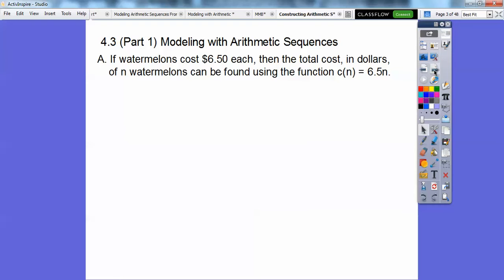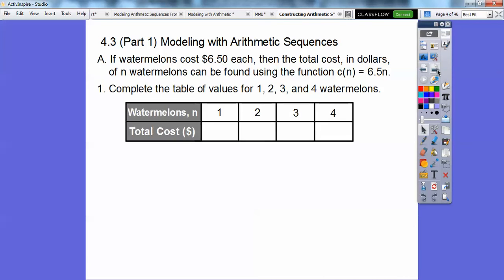So if watermelons cost $6.50 each, then the total cost in dollars of n watermelons can be found using the function cost of n. C of n is 6.50 times n, the number of watermelons. So complete the table of values for one, two, three, and four watermelons.